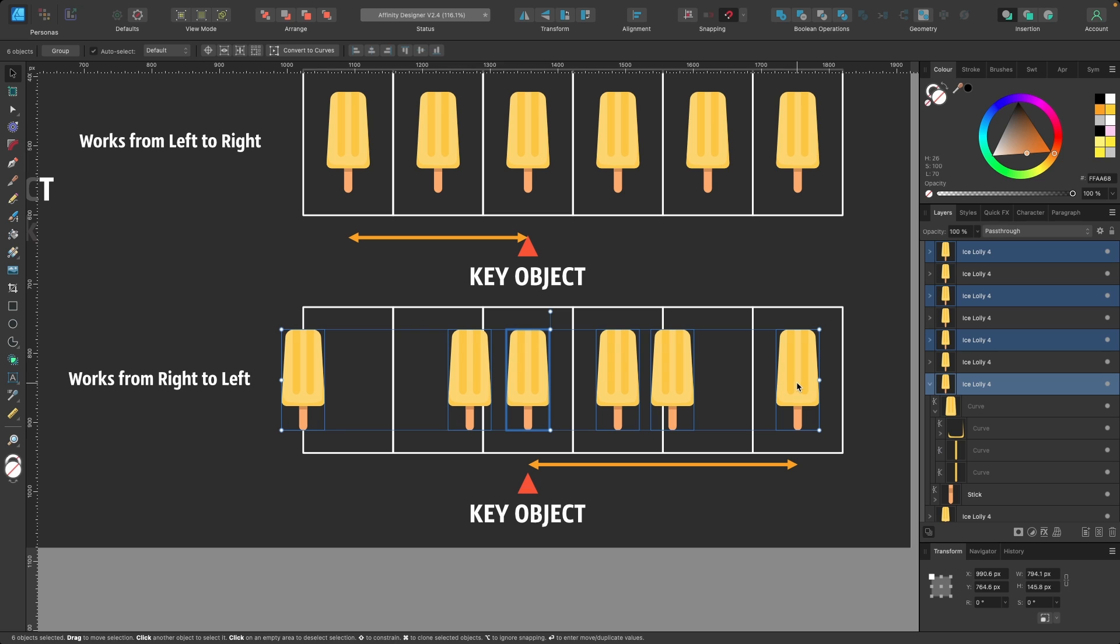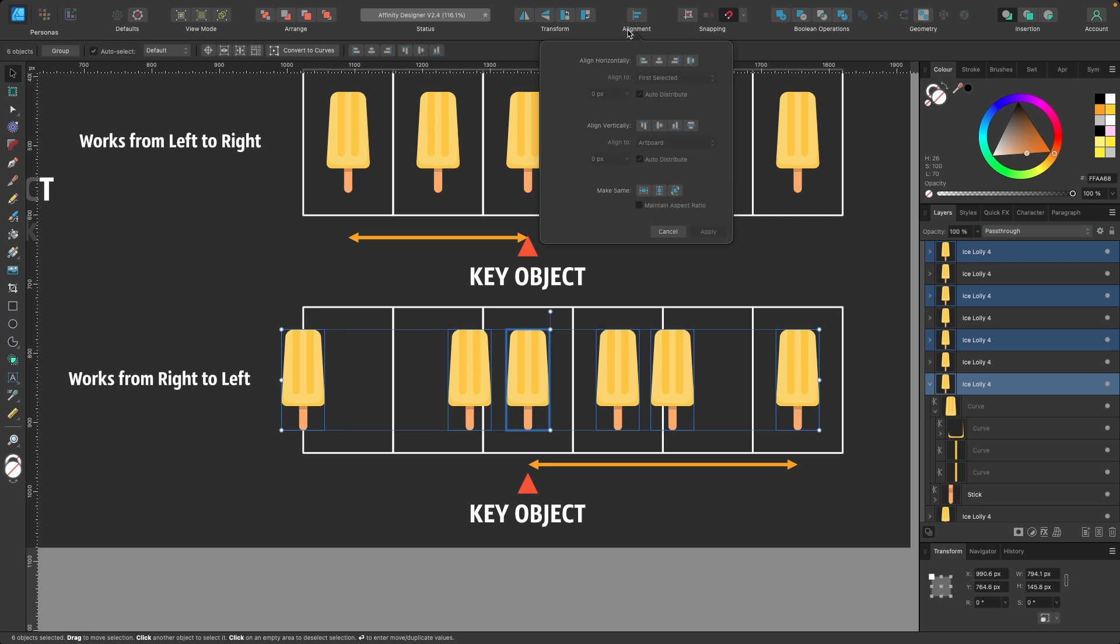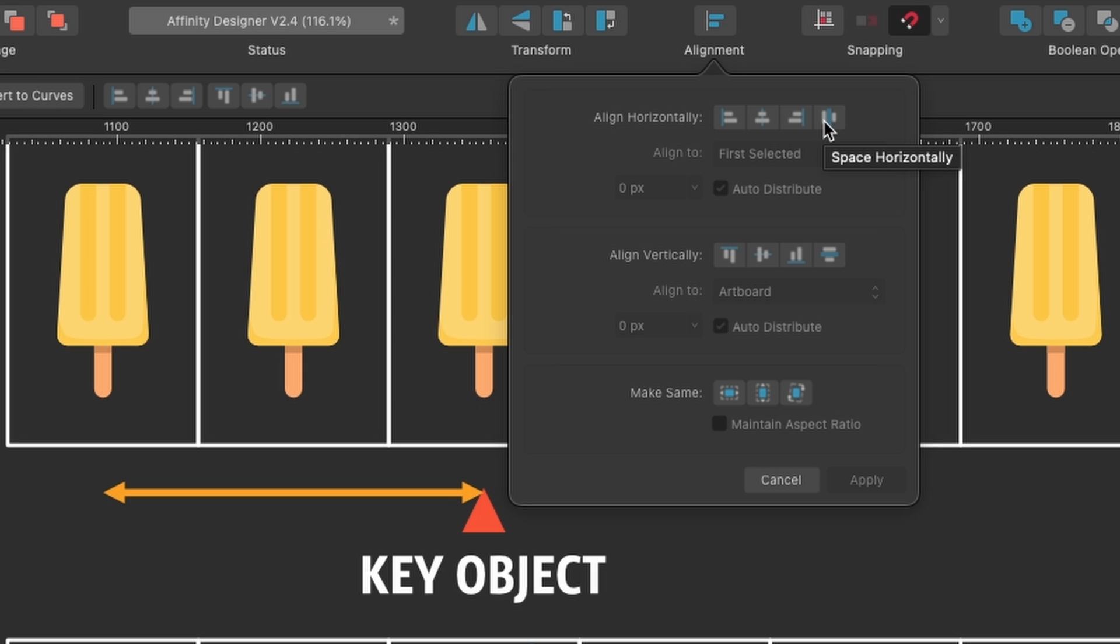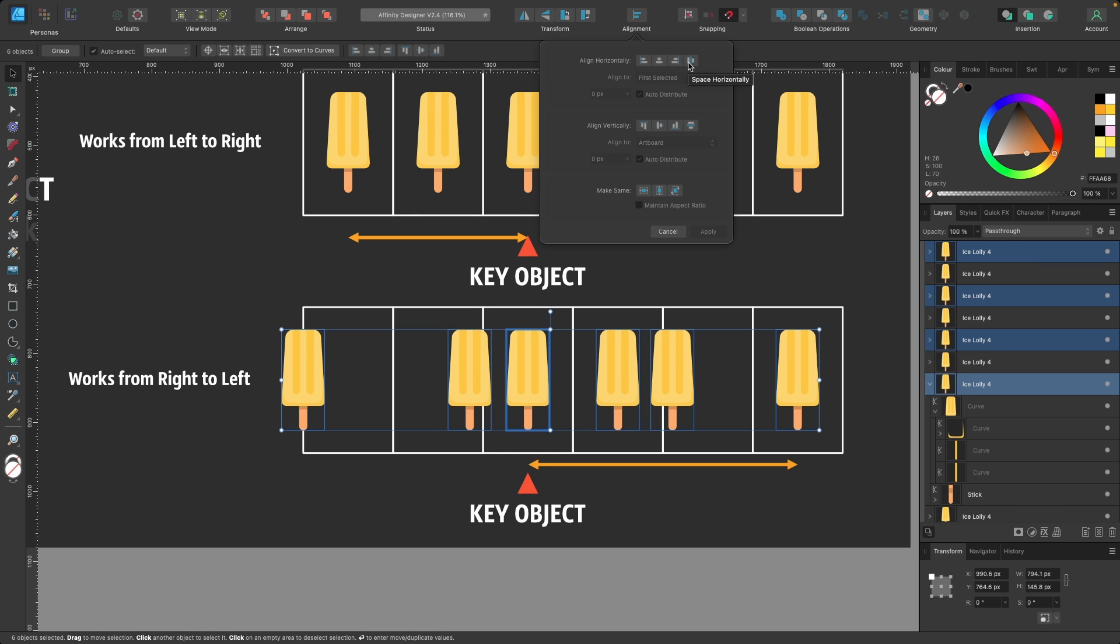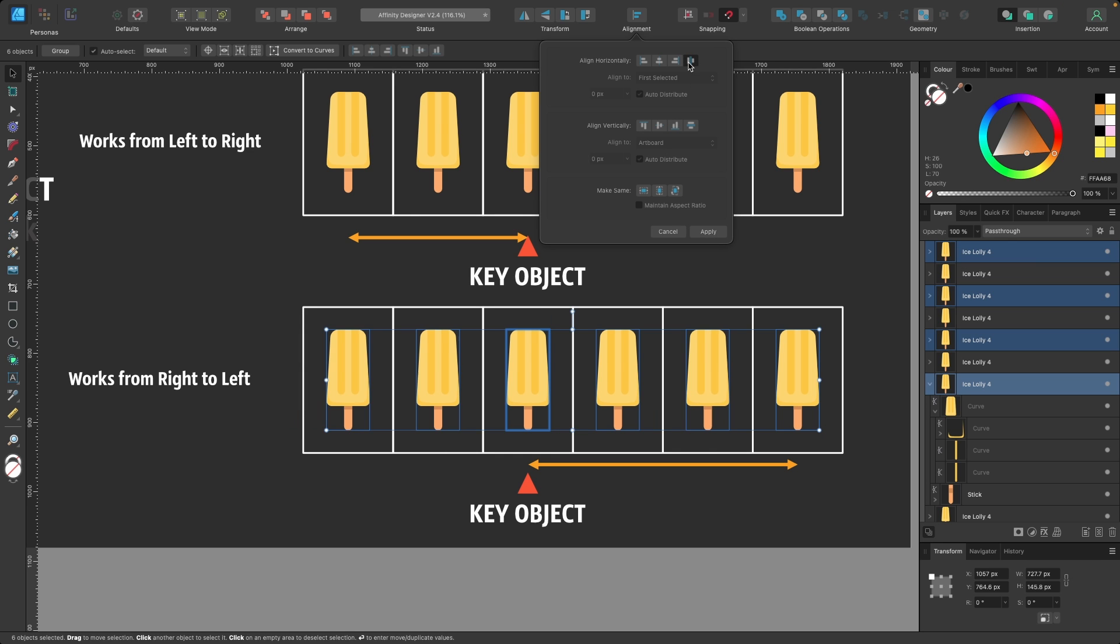This one will probably go there, that will go there, and then everything over on the left-hand side will continue to repeat that spacing. Again we go up to Alignment, then Align Horizontally. But before we press Space Horizontally, we're going to hold down Option or Alt if you're on Windows, and click. That way it's spaced it from right to left. And that's it.